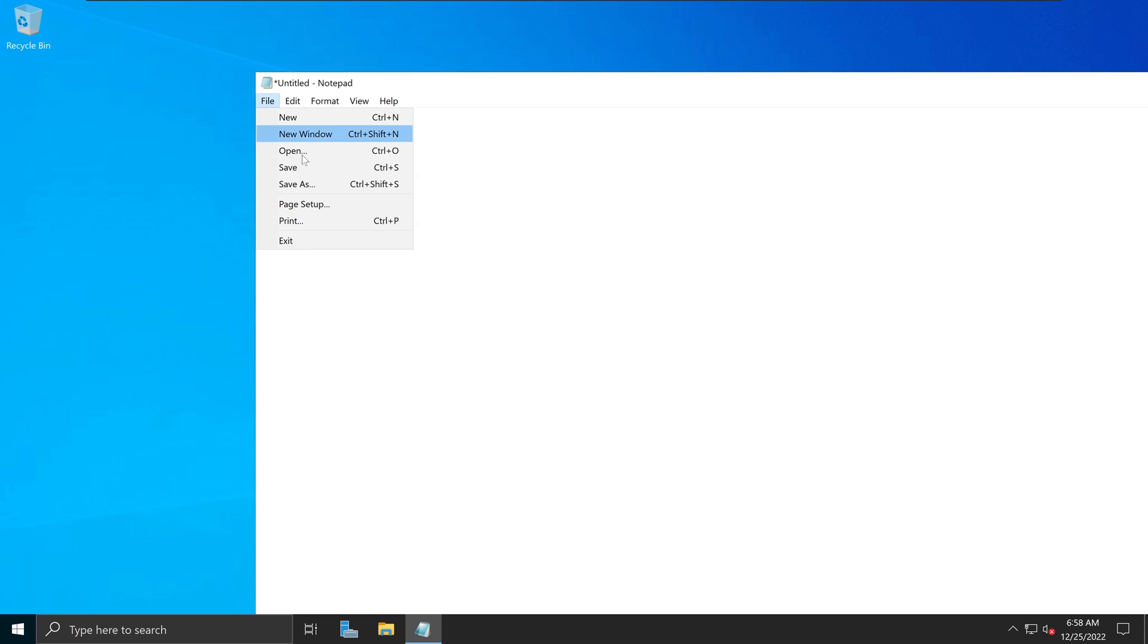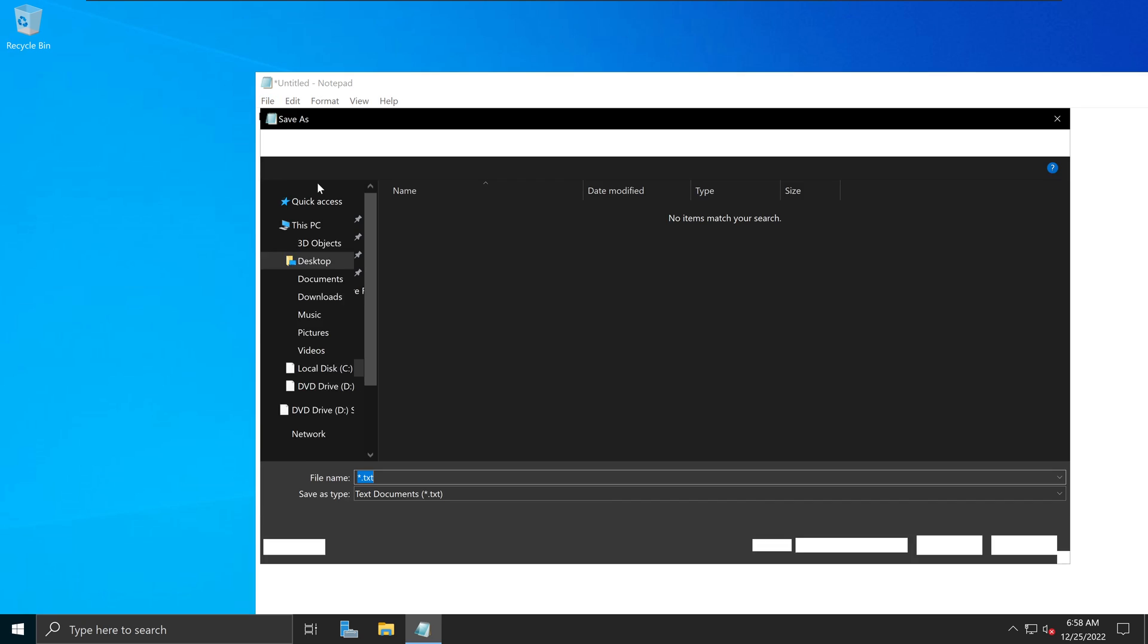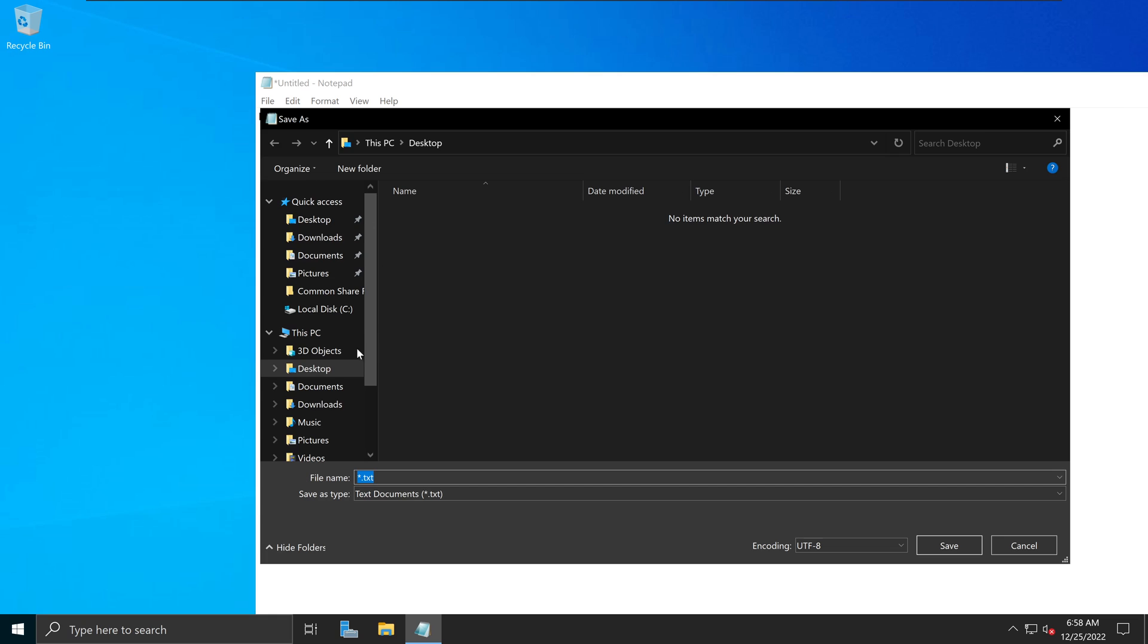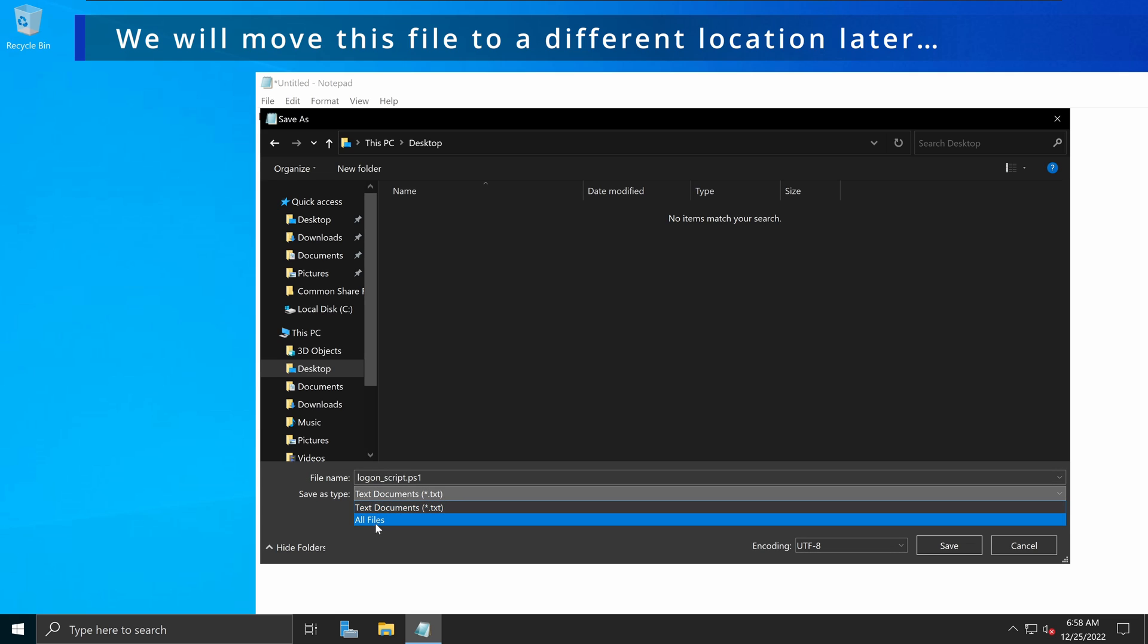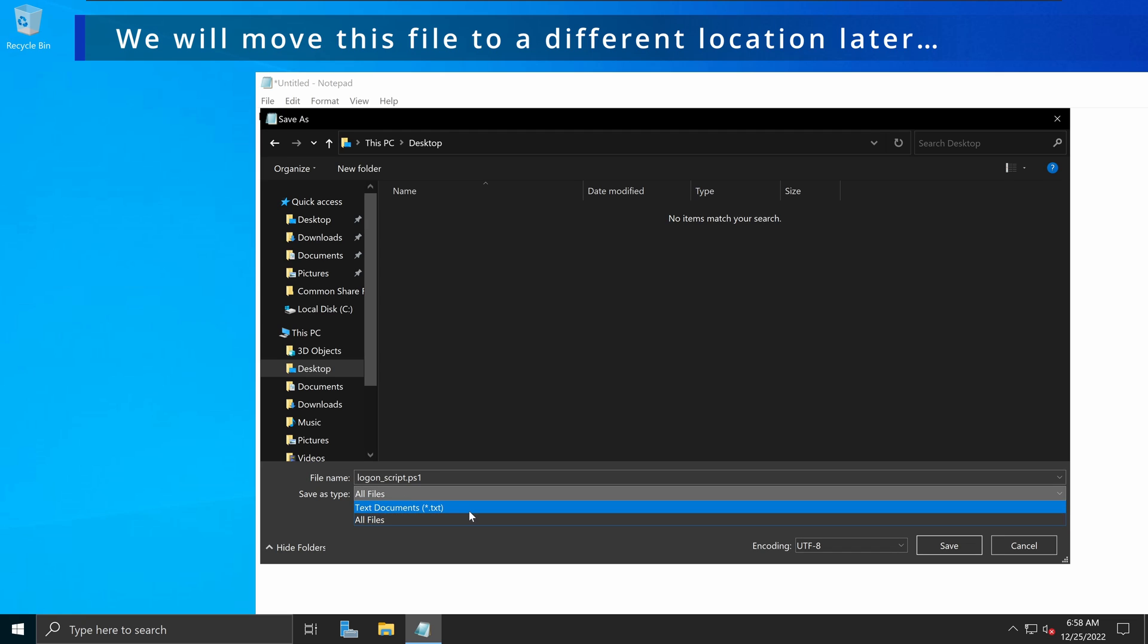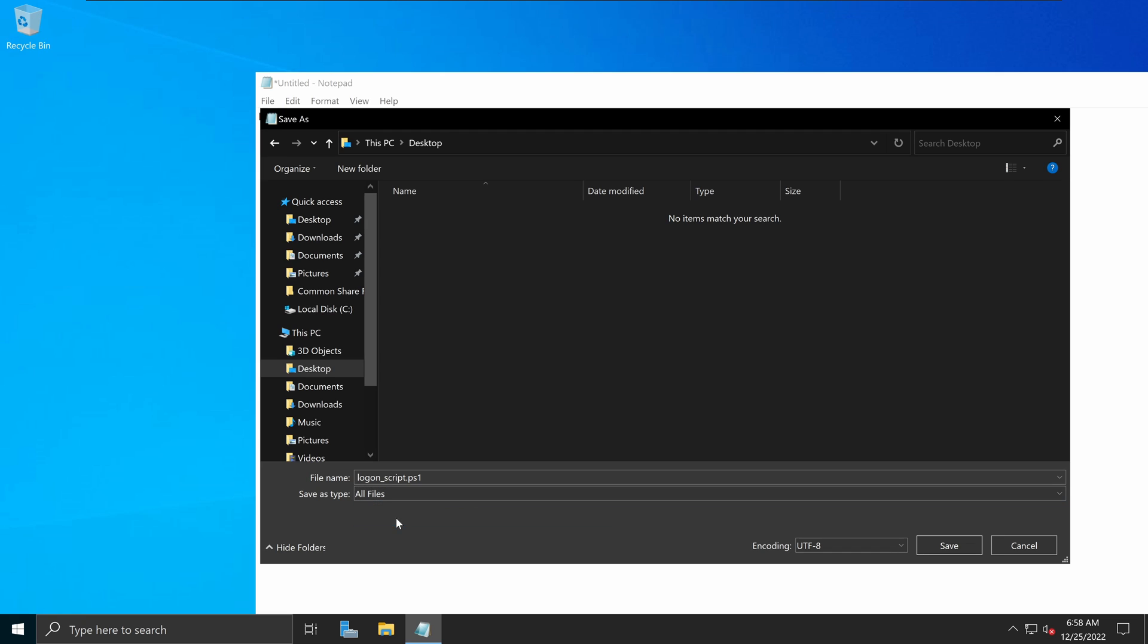I'm going to go File, Save As, and I'll go to the desktop. And I'm going to name this as logon_script.ps1. And I'm going to change this to all files as opposed to dot txt file.